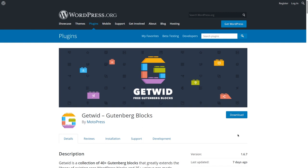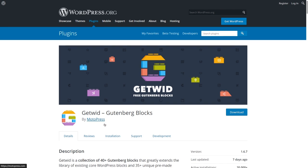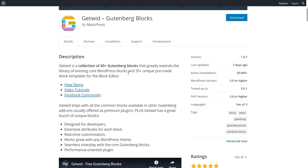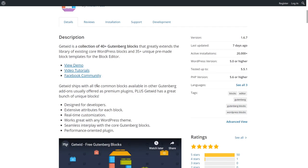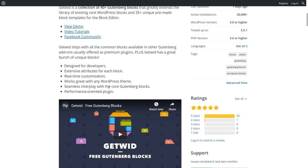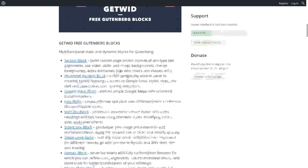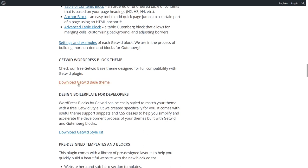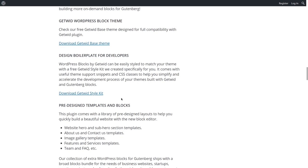We'll jump straight ahead and start with GetWith by the developer Motopress. It is claimed to be a collection of 40-plus Gutenberg blocks. The developers promise to be constantly adding blocks and block templates, so we can expect future updates bringing more blocks and more templates — which is great for a free plugin, as it doesn't happen too often with free products. They also give you access to a base theme.